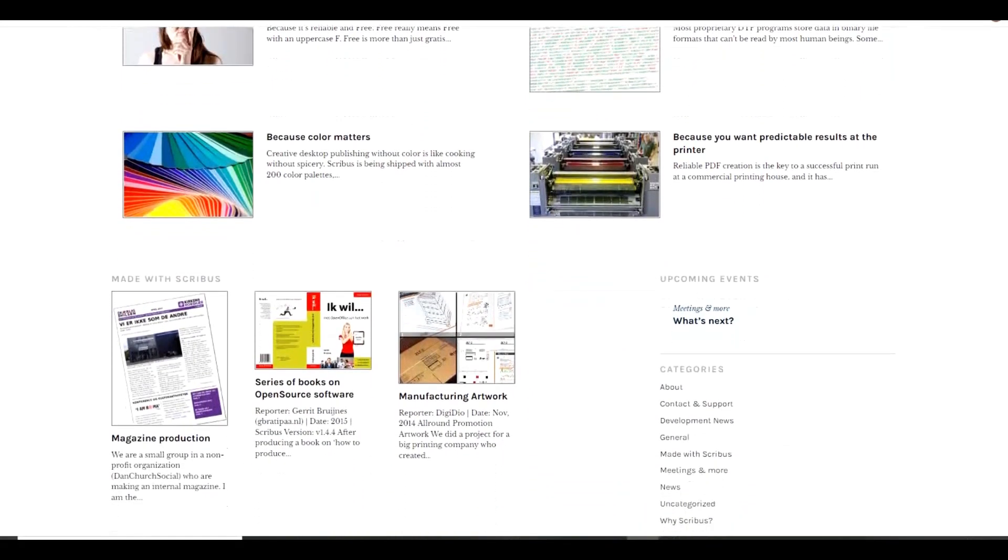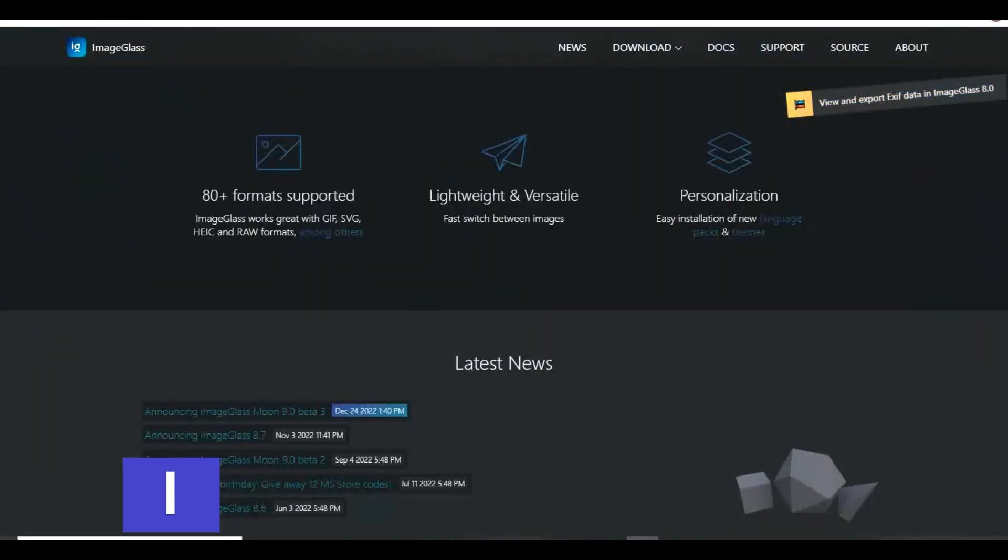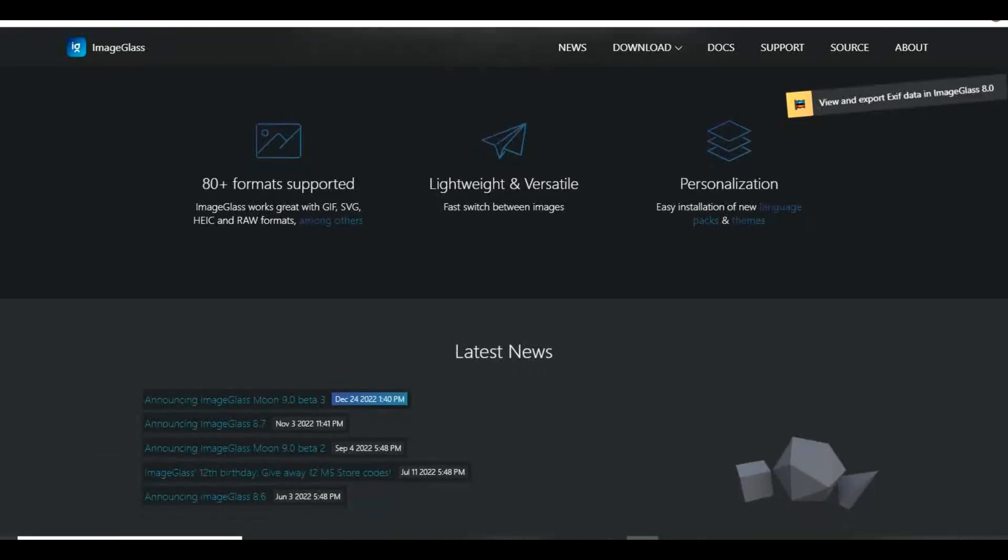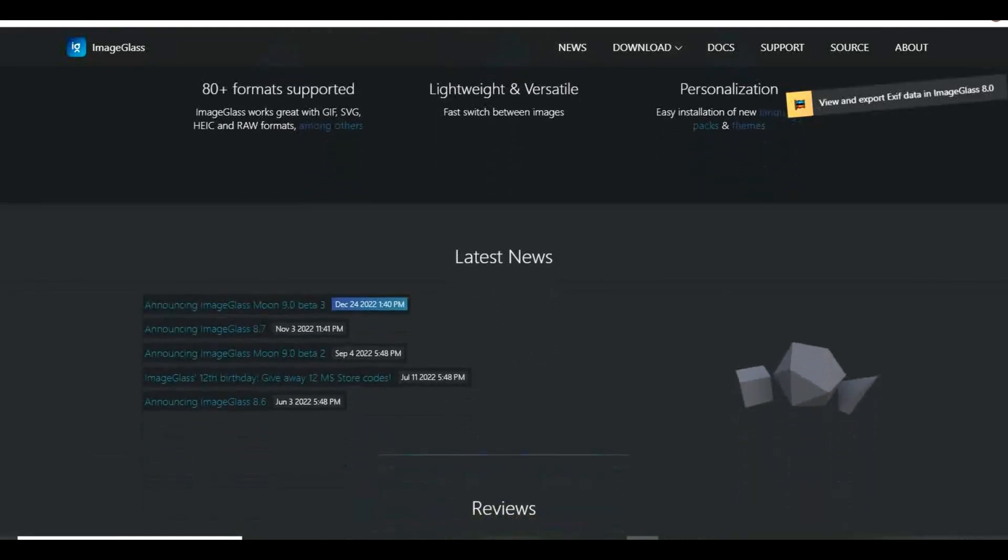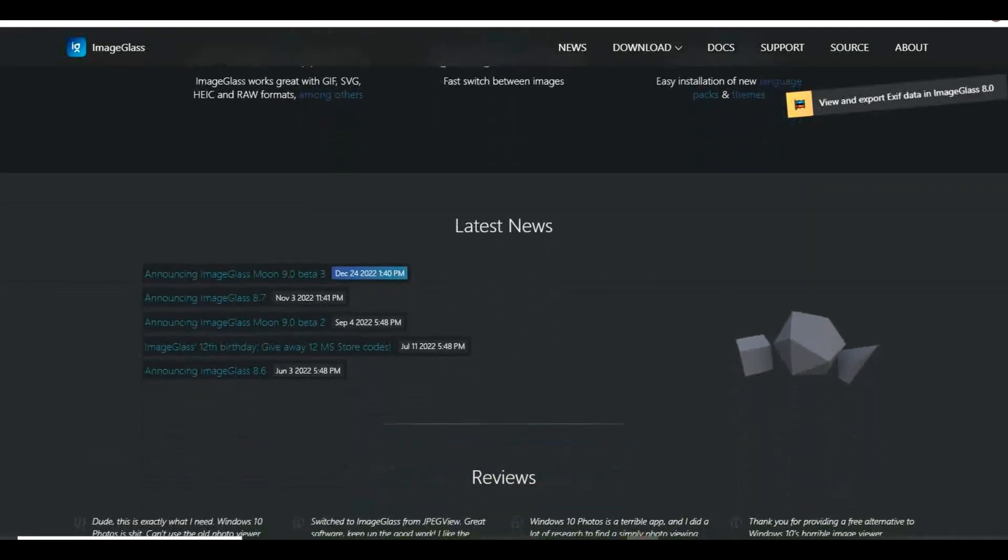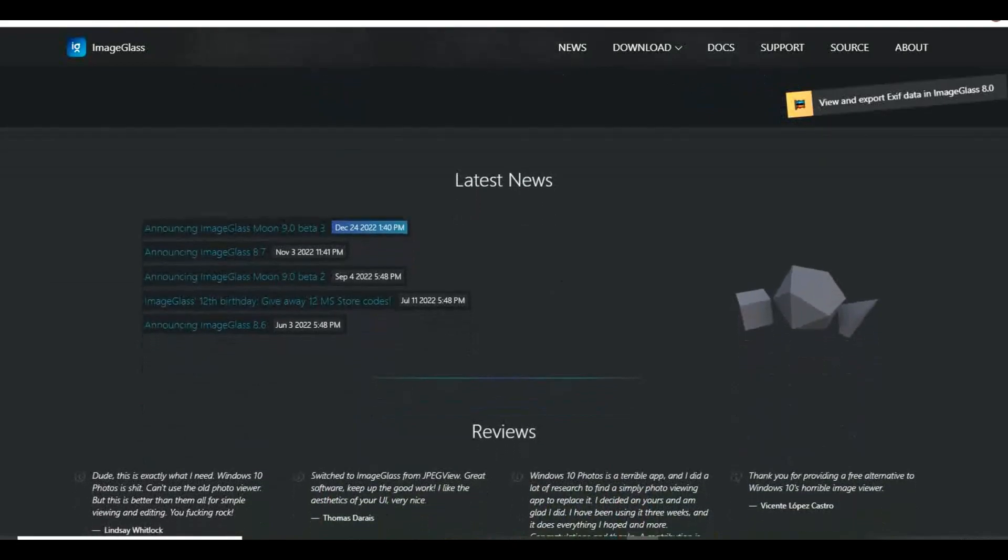If you're a Windows user that thinks the default image viewer on the operating system is a horrendous piece of something that rhymes with quit, ImageGlass is your savior. It's light on system resources and supports more than 80 file formats.